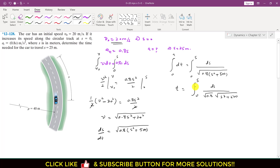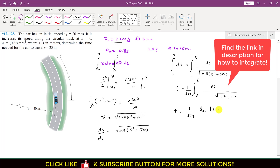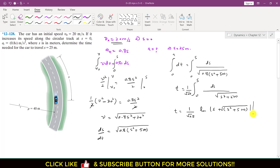Integrating both sides — the left from 0 to t and the right from 0 to s — the constant 1/√0.8 comes out of the integral. The integral of ds/√(s² + 500) has the standard form giving ln(s + √(s² + 500)), evaluated from 0 to s.